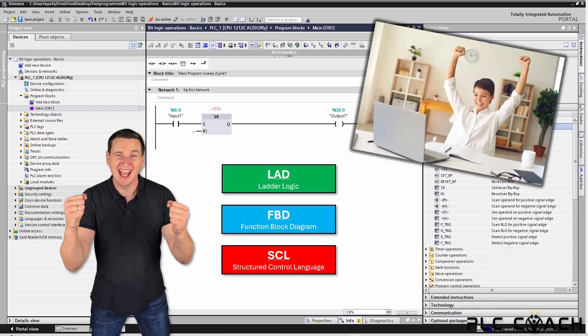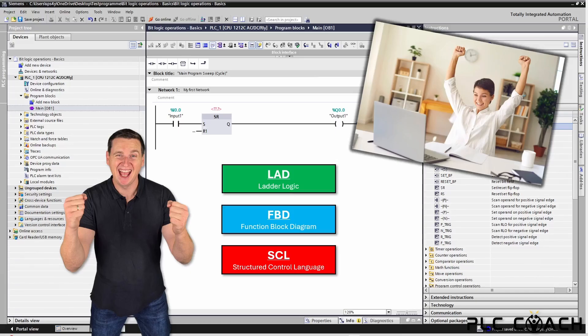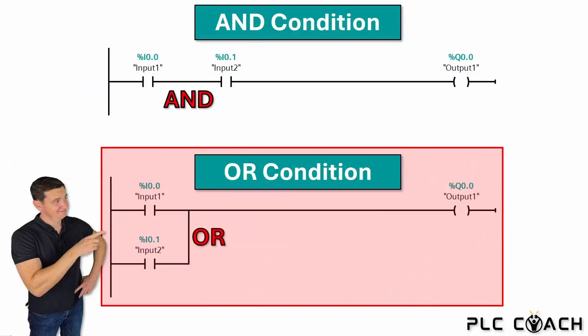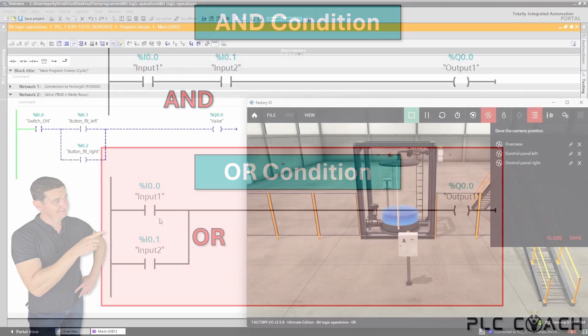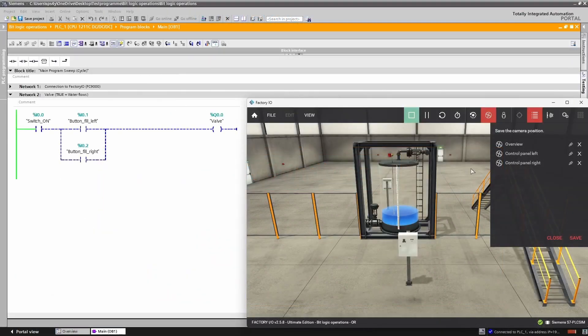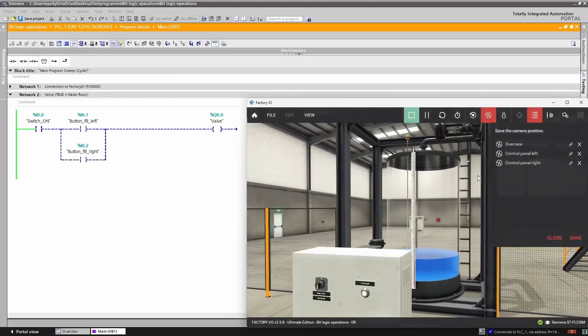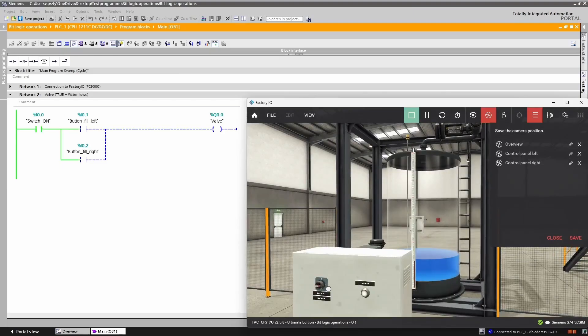To make sure everything is clear, I have created a simple learning structure. First, we always begin with a short theory section where I explain exactly what each instruction does. Then I will show you a practical example for each command. This is the best way to transfer theory into practice.